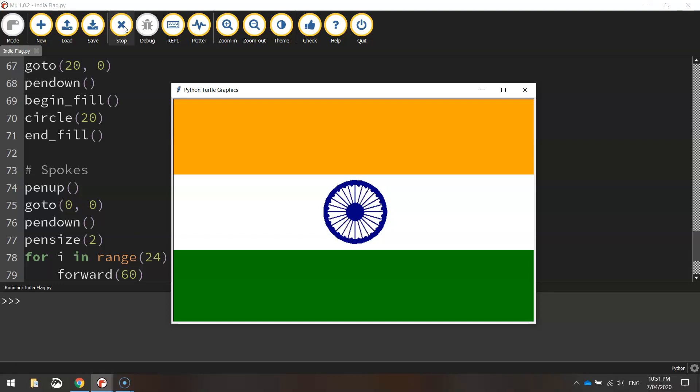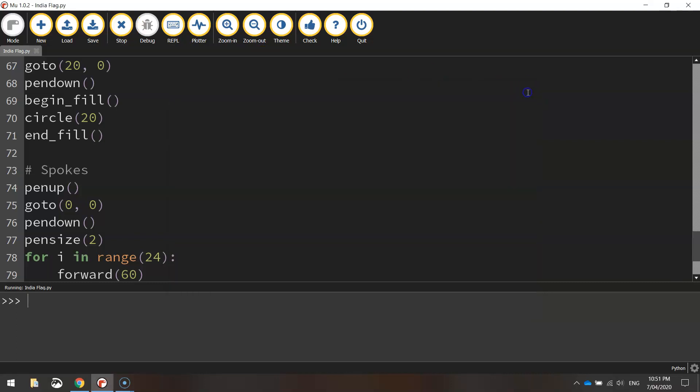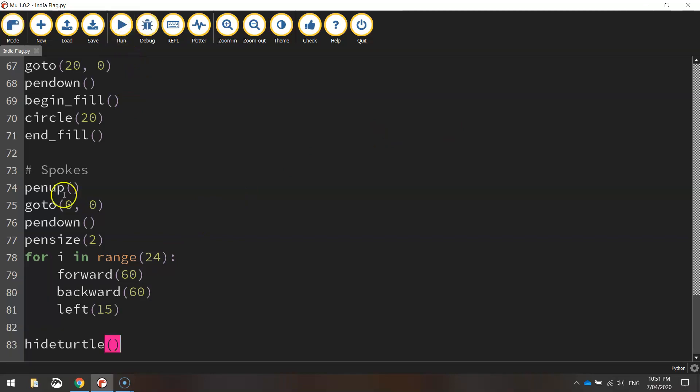Happy days — we've got our Indian flag working and looking pretty good. That's how you draw the Indian flag using Python's turtle module. Thank you very much.